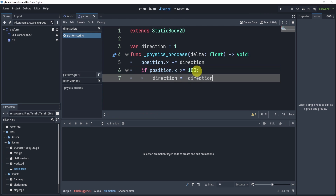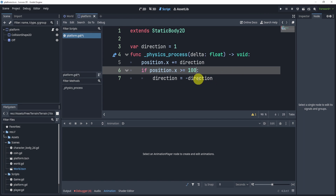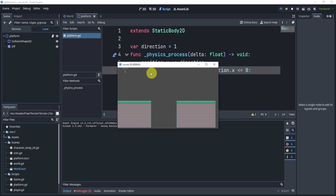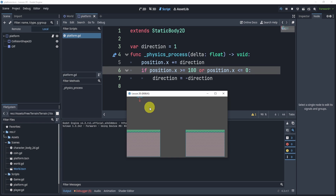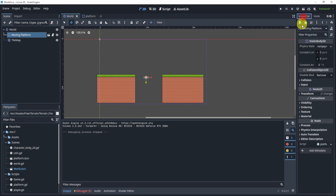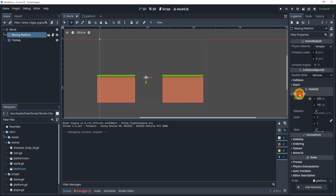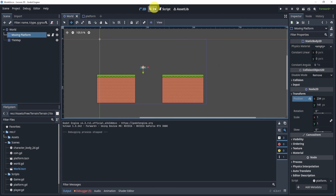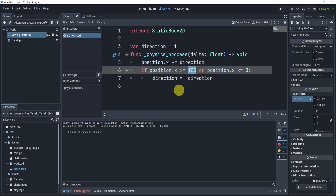Then we can say if position.x is greater than or equal to 100 we will say direction equals negative direction. This only goes one way, so we can also duplicate it and say or if position.x is less than or equal to zero. So this will go between zero and 100. If I hit play you'll see it moves all the way to 100 and back to zero. It's a quick and dirty way of changing our platform position, but you can see there are problems — if I move the platform it'll do weird things because I hard-coded the number.